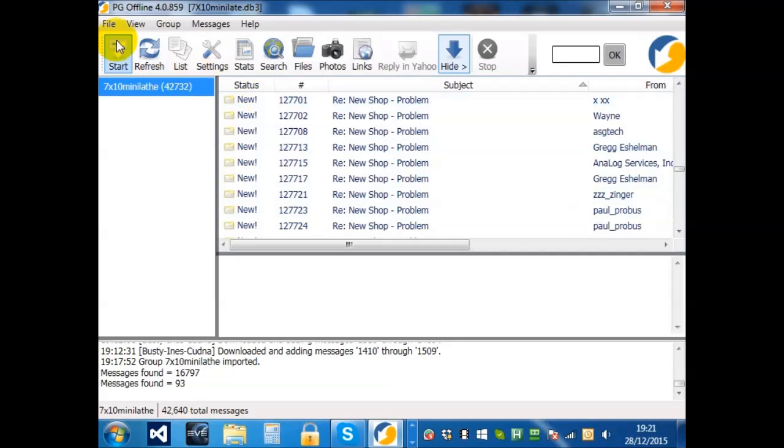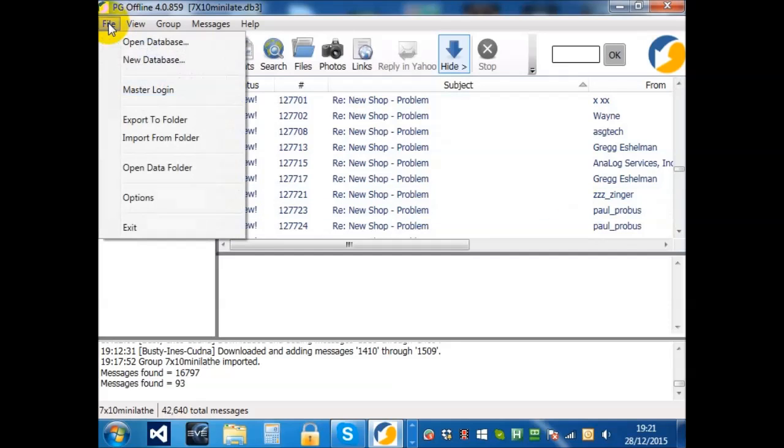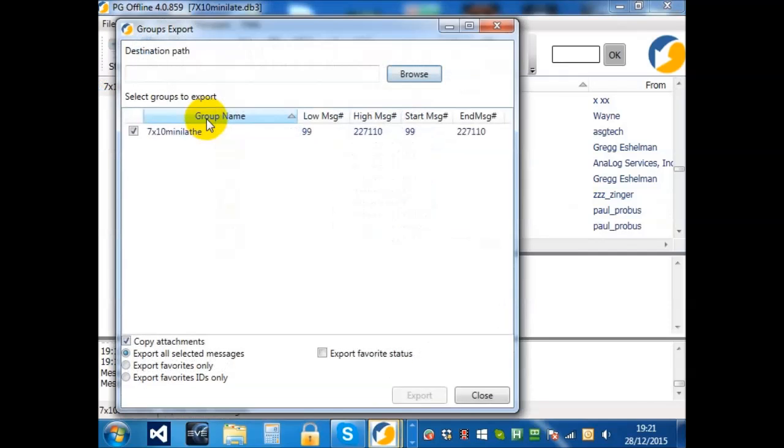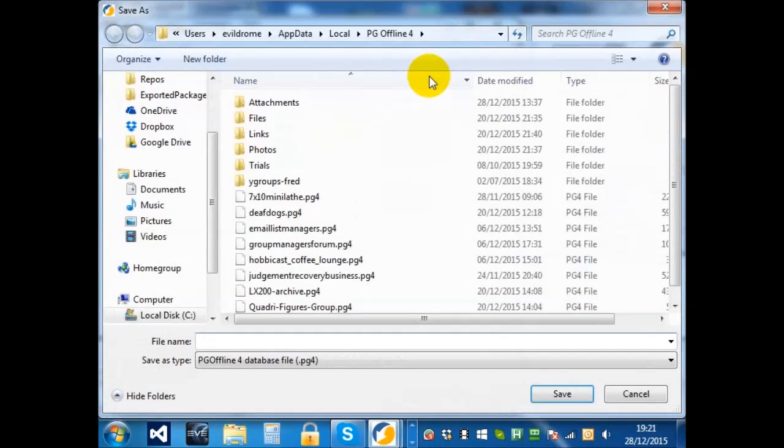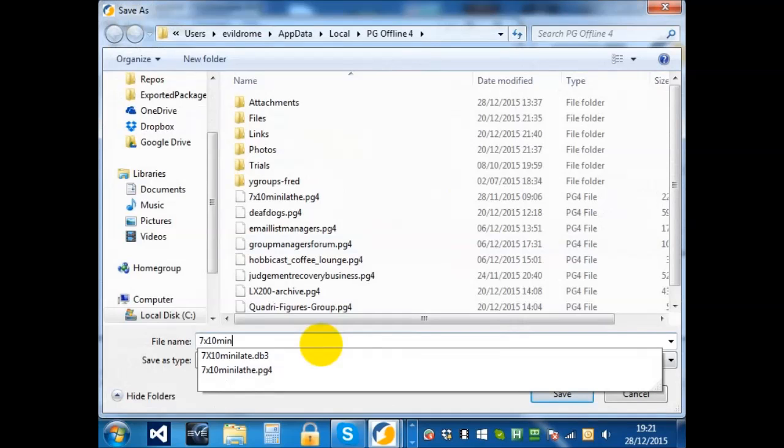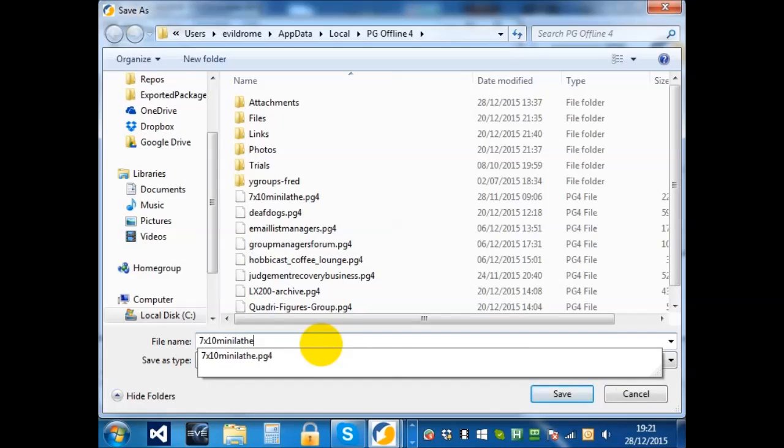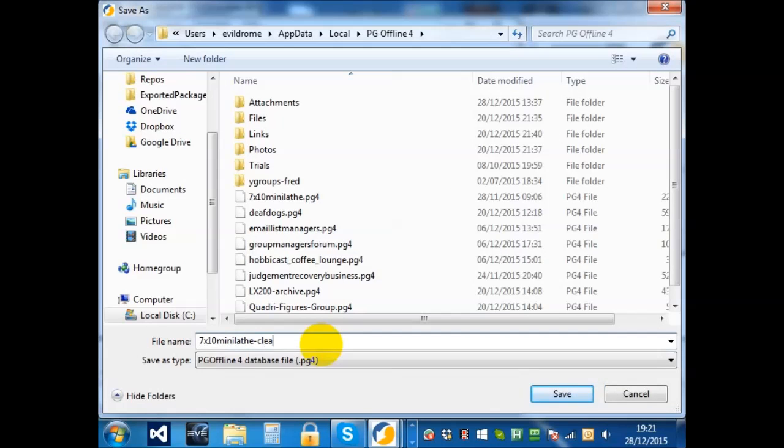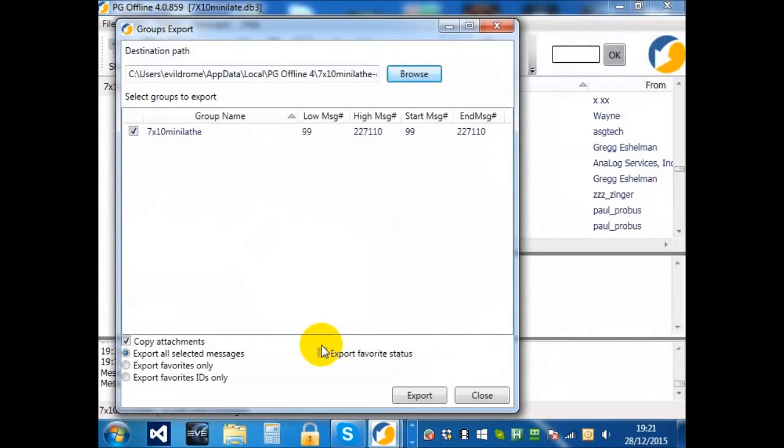You should choose File, Export to Folder, Browse, and then put in a suitable name. So, 7 by 10, and then put in a way of the main list. And choose Export.